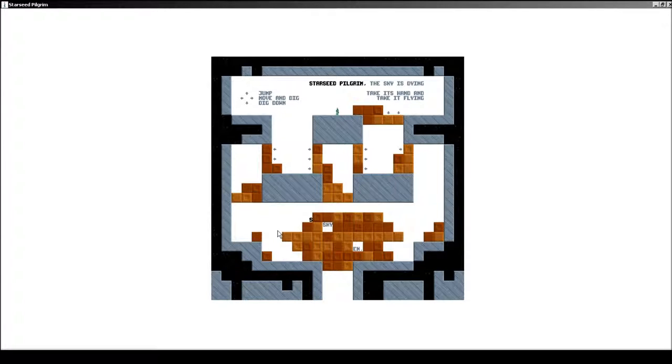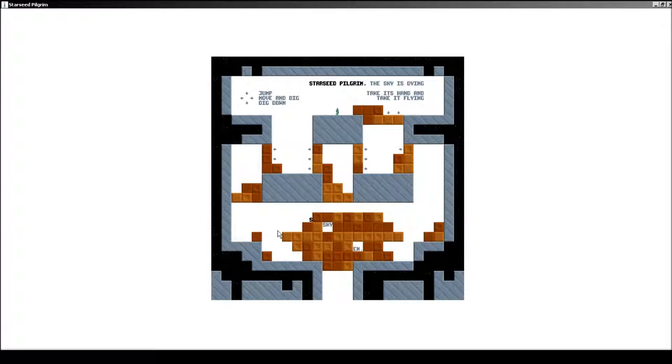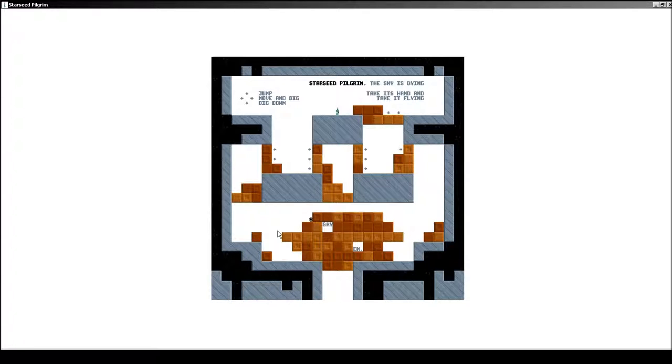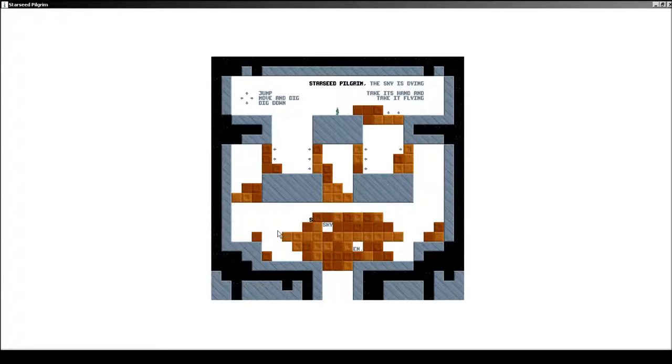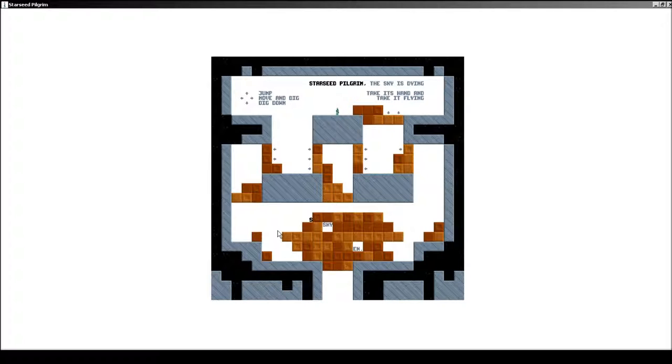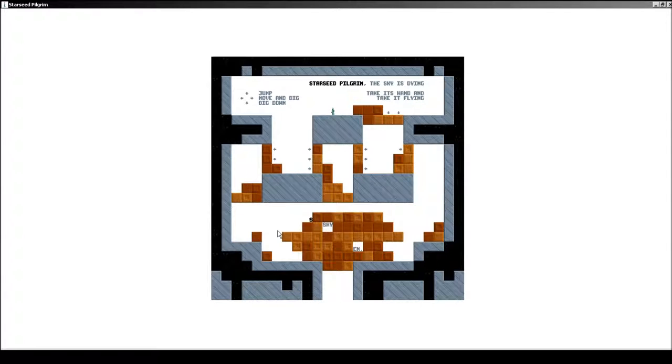Anyway, so this game, Starseed Pilgrim, to me it looks like Terraria or something like that, but I don't think it's quite like that. The sky is dying, take its hands and take it flying. I don't know what that means. So this is jump. Well, we can jump very high. We can dig down. Apparently not there. We can move and dig.